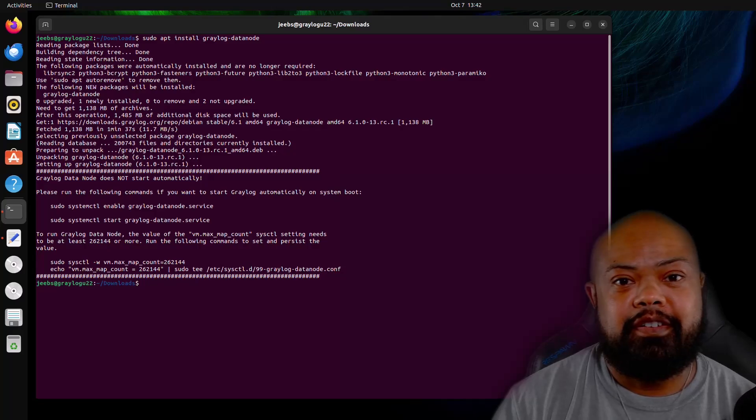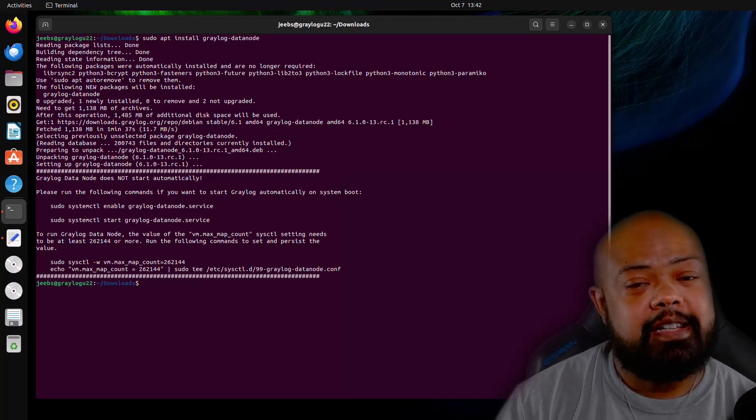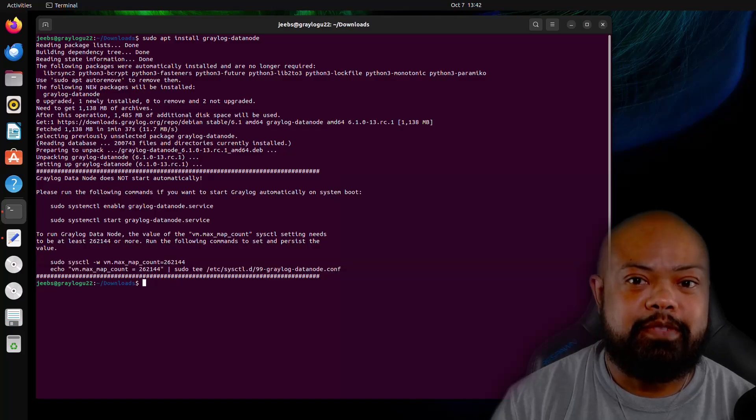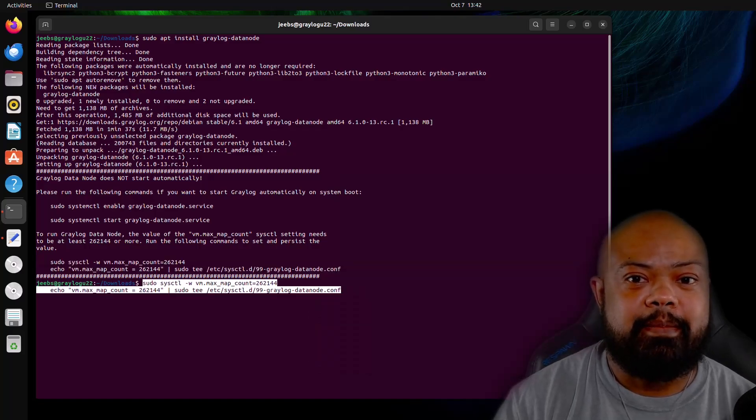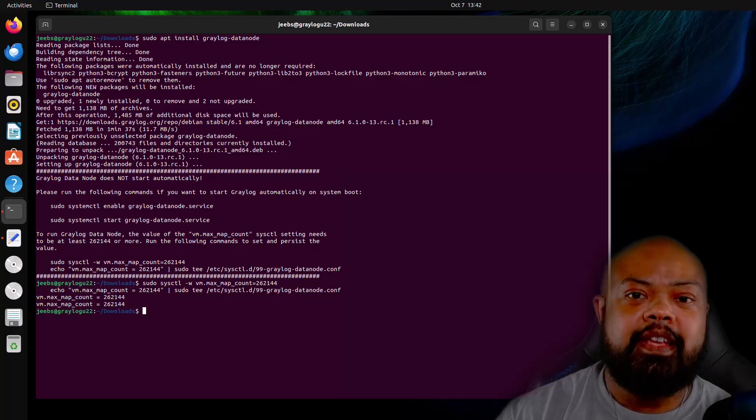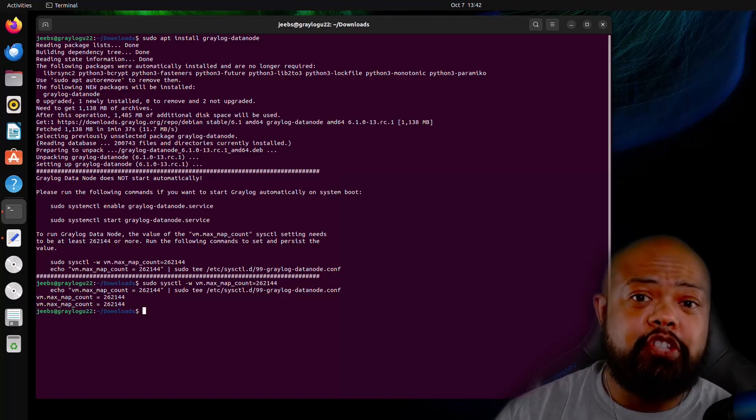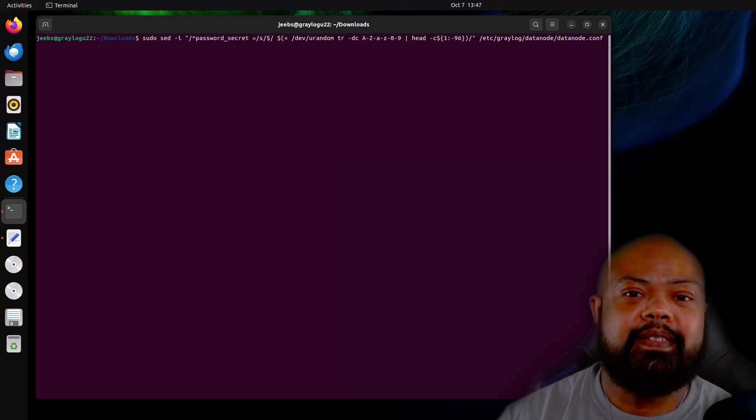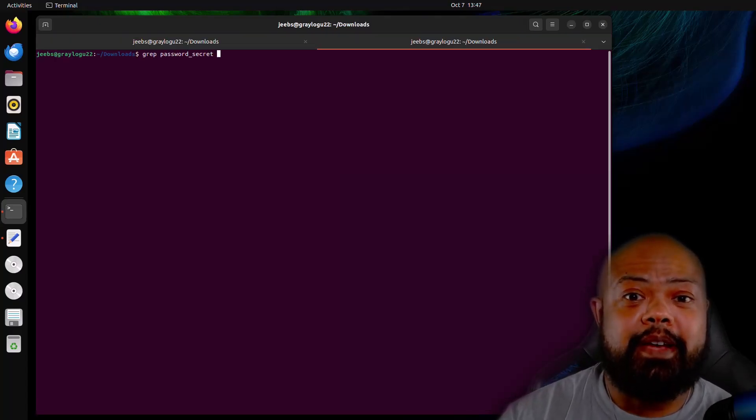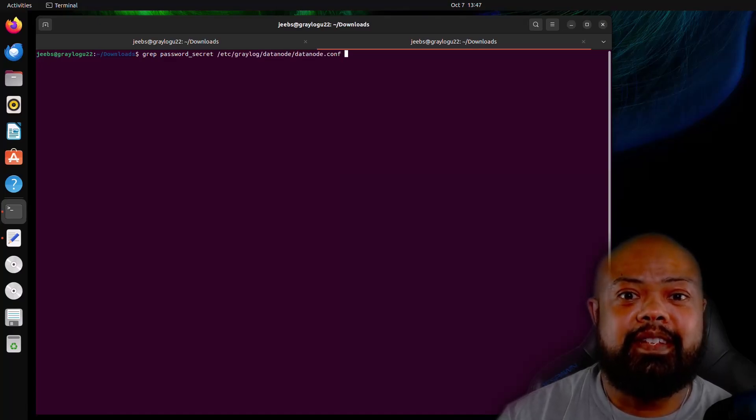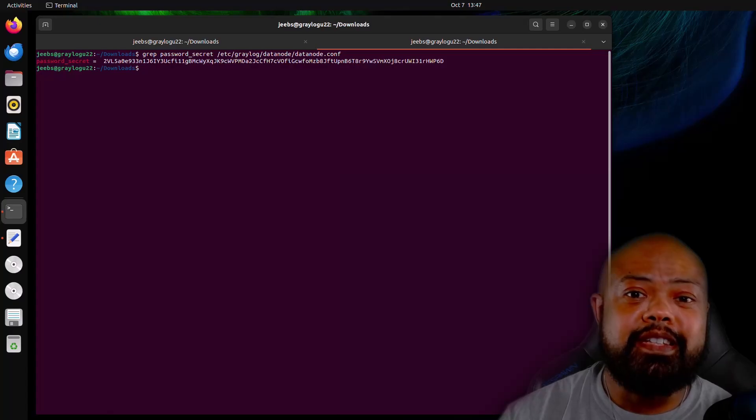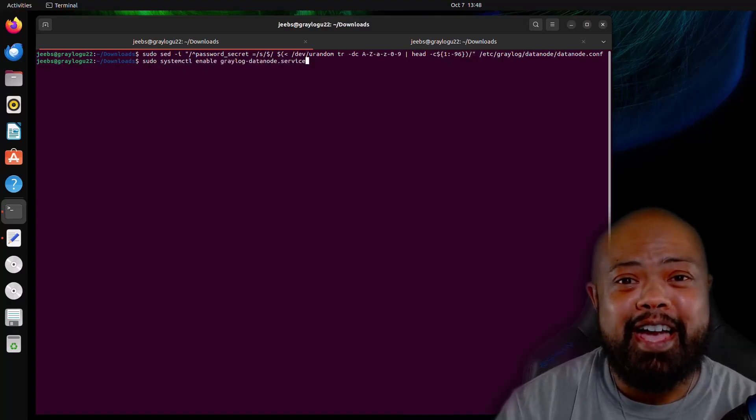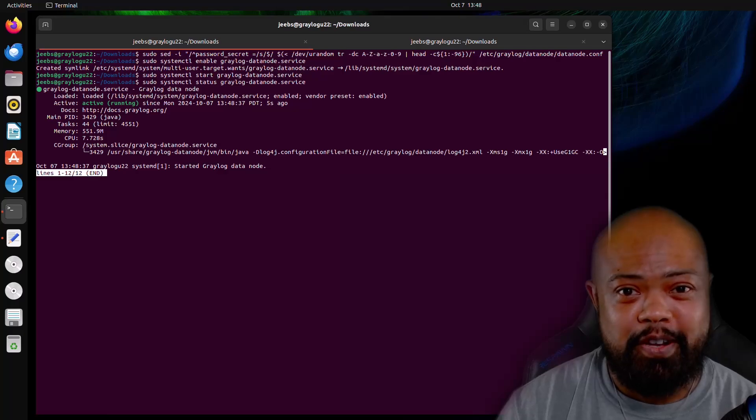Datanode is now installed. But before we can start it, as it says, it won't automatically start. We have to make some changes. So we're going to go ahead and grab this command here. Now we need to make one change to the datanode.conf file. And that is setting the password secret. Now let's grab the datanode.conf file to make sure that the password is set. Now let's go ahead and allow the rinse repeat the process of getting the service enabled and started. Okay, great. Now we have datanode installed up and running. Let's move on to installing Graylog.